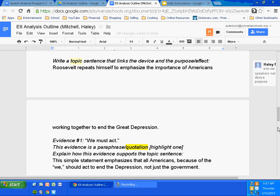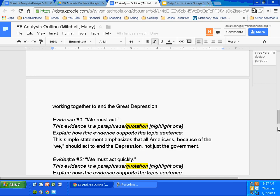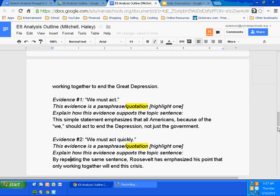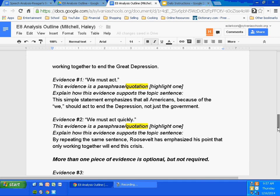If you complete the outline, you have a map of each paragraph. The two substantial paragraphs will have a topic sentence, a first example, an explanation of that example, a second example, and an explanation — at least five sentences, making it a substantial paragraph. She might include transition material and a conclusion sentence at the end. Here's how it reads: "Roosevelt repeats himself to emphasize the importance of Americans working together to end the Great Depression. For example, he states, 'We must act.' This simple statement emphasizes that all Americans should act to end the depression, not just the government. Later he again states, 'We must act quickly.' By repeating the same sentence, Roosevelt has emphasized this point that only working together will end this crisis." She could tack on a conclusion repeating the main idea of the topic sentence, and then it's done.